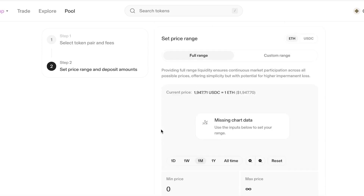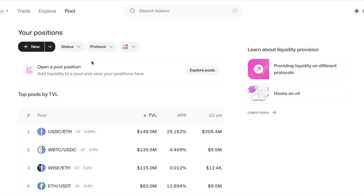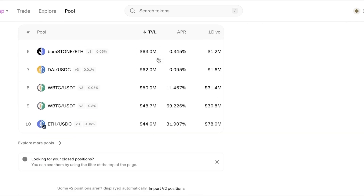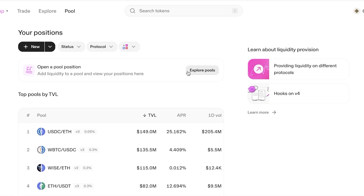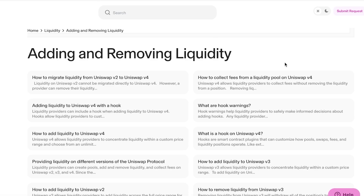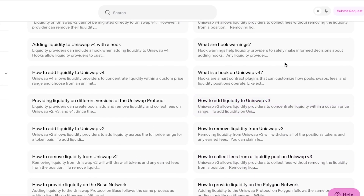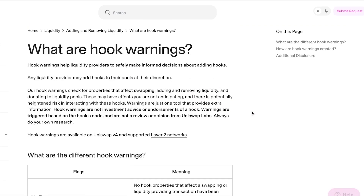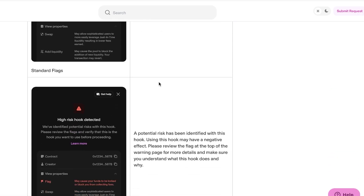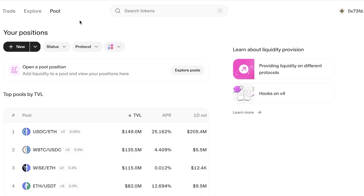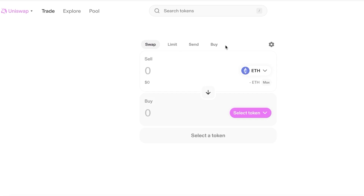Once you've selected your settings, you can deposit your tokens — for example, one ETH — and proceed with providing liquidity. You can create a position, view it, and choose the status: in range, out of range, or closed. I strongly recommend reading all available information on providing liquidity before proceeding, as it can come with serious risks that are often overlooked.